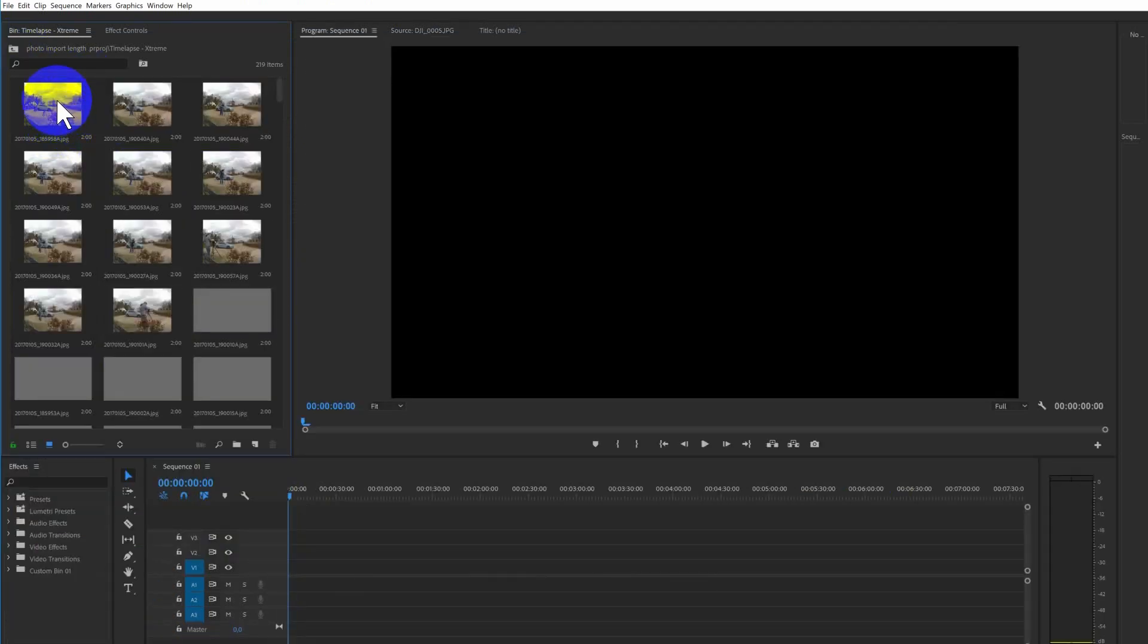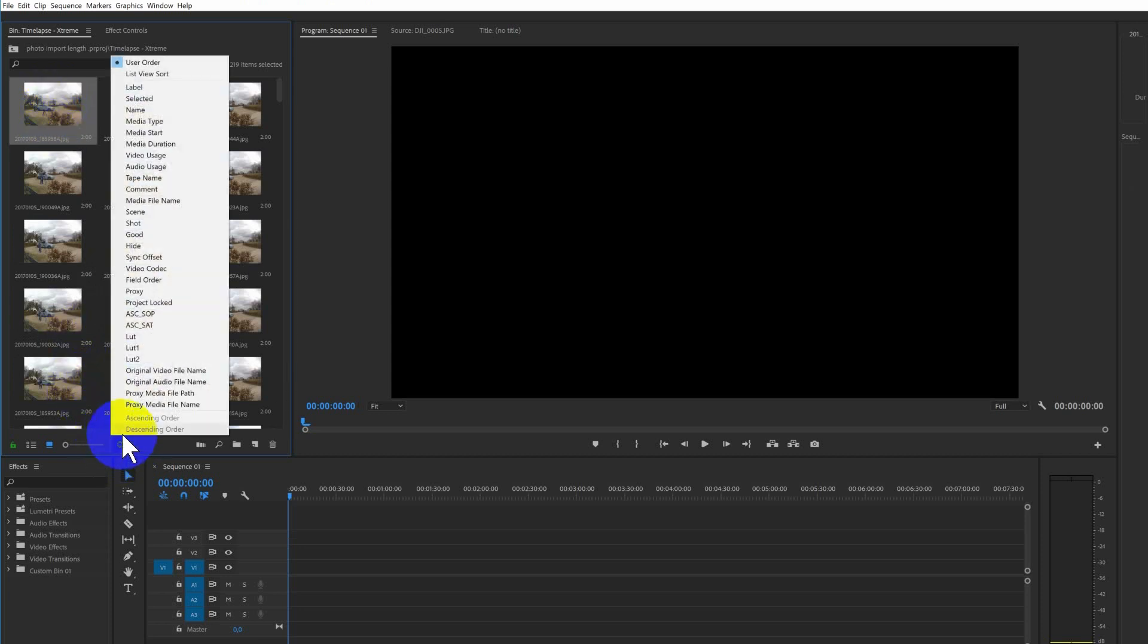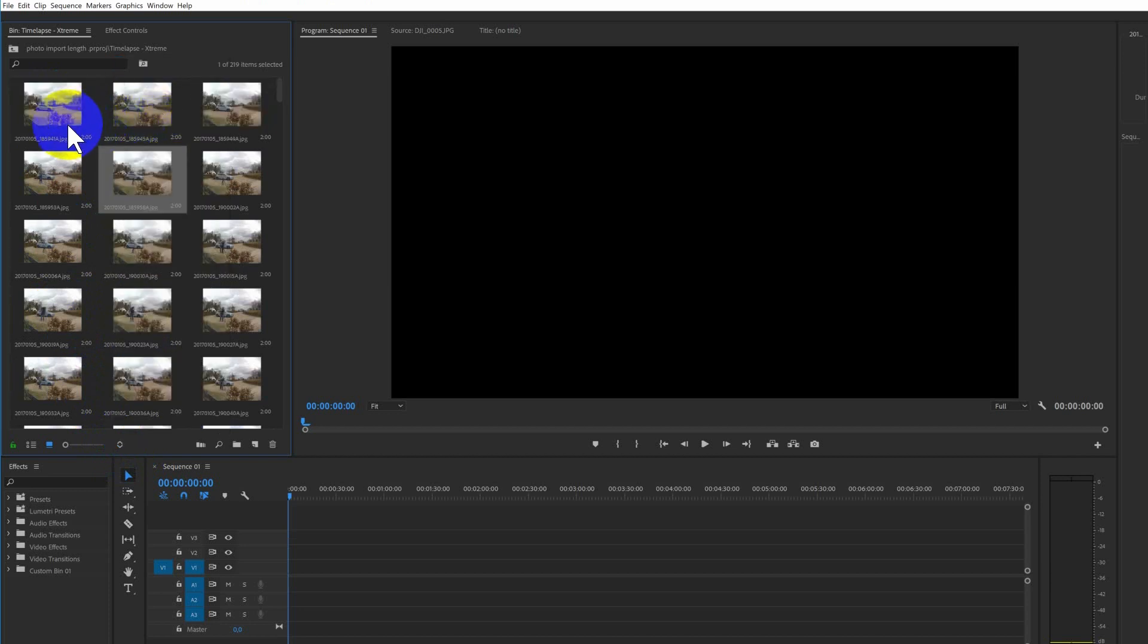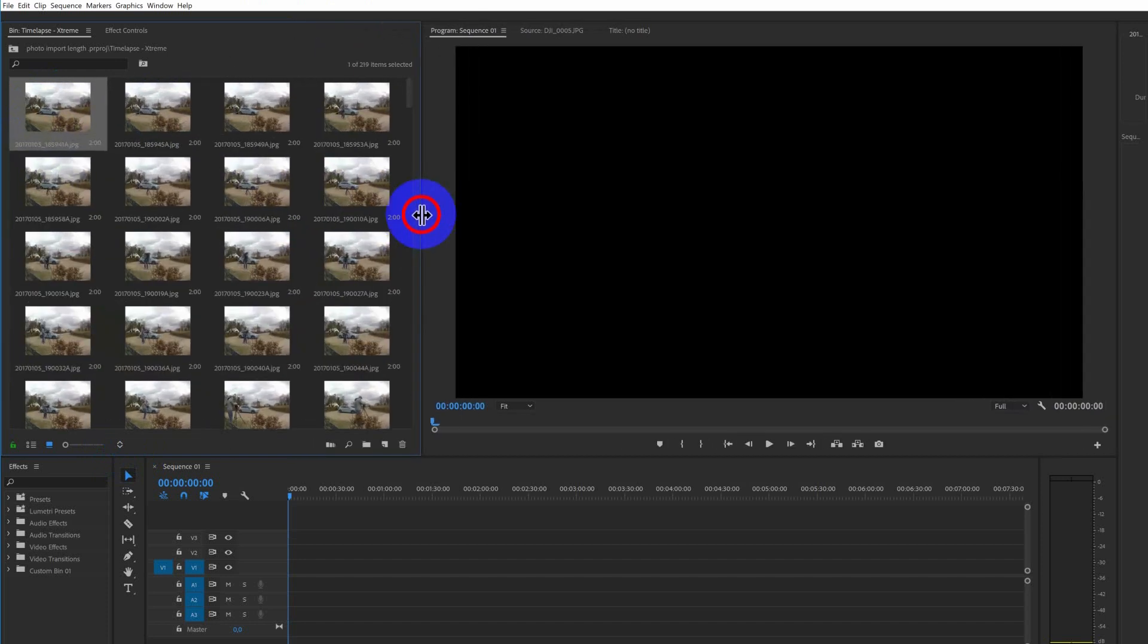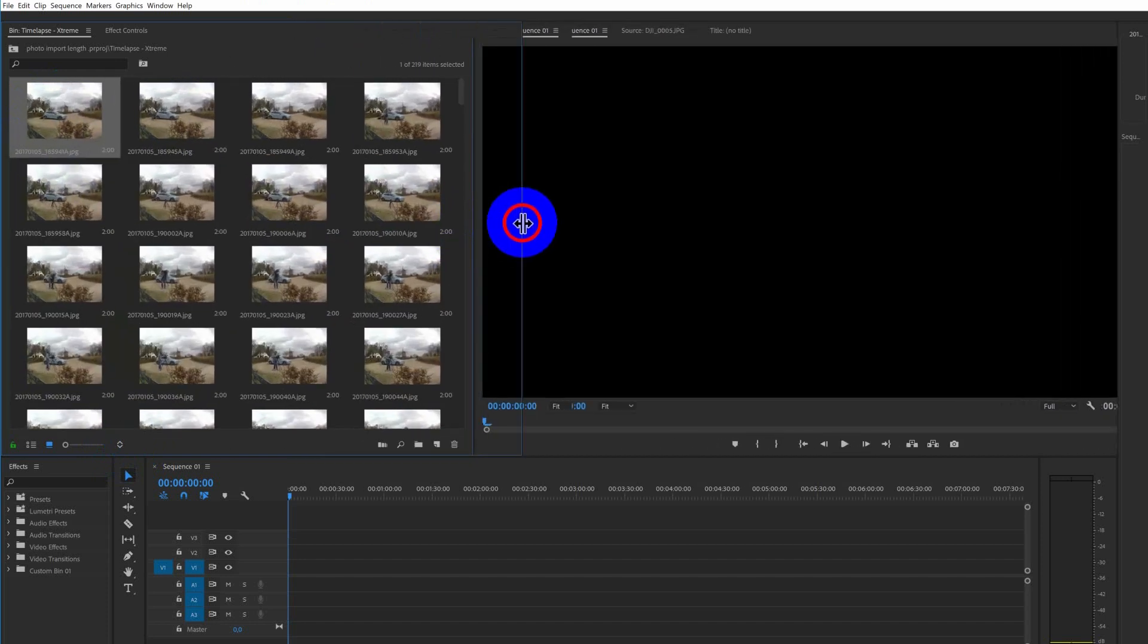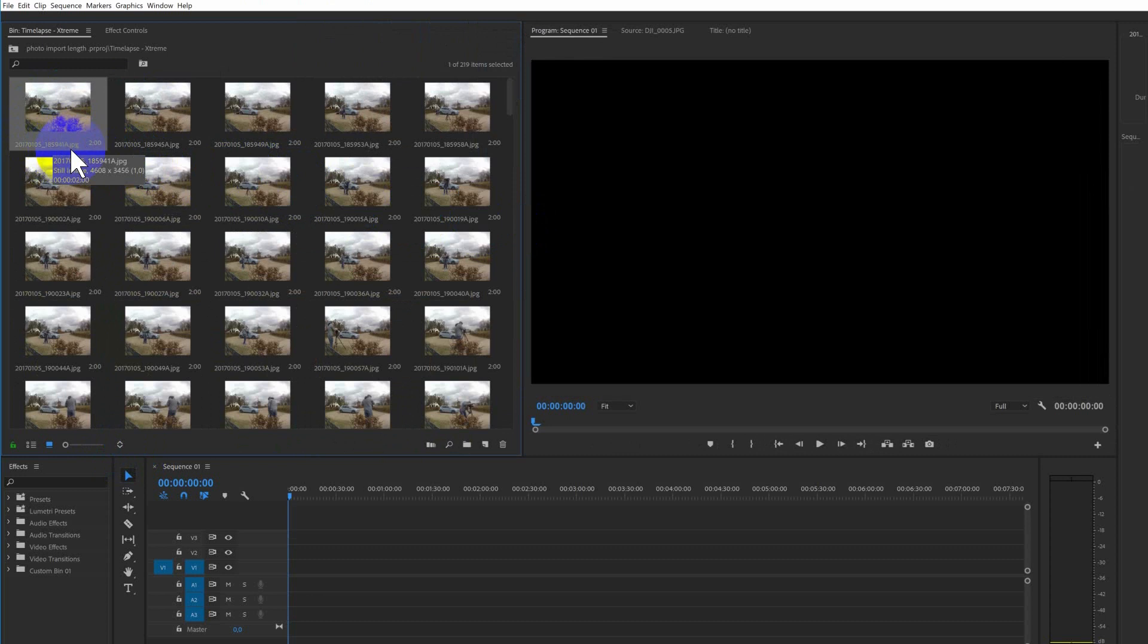So now all the files are imported. The first thing to do is to sort the photos by name so they are in the correct order. So one at the first top and the last one at the bottom. As you can see.